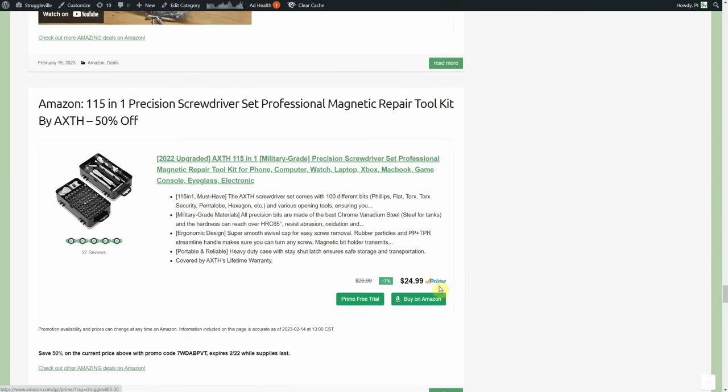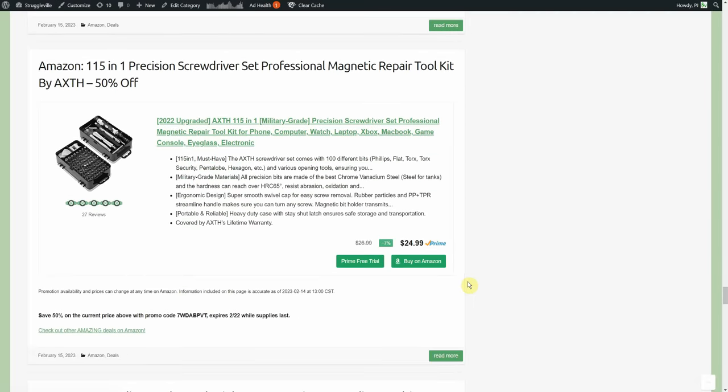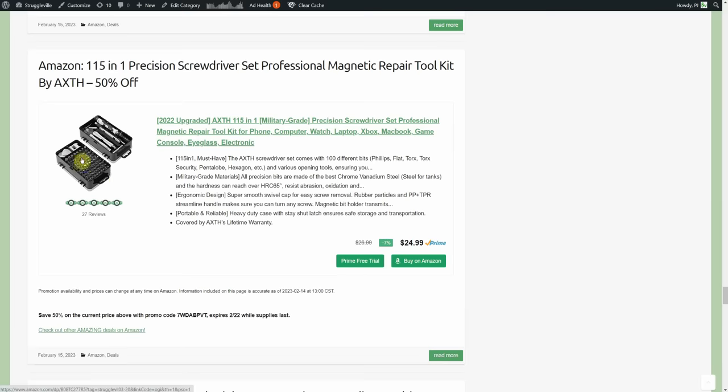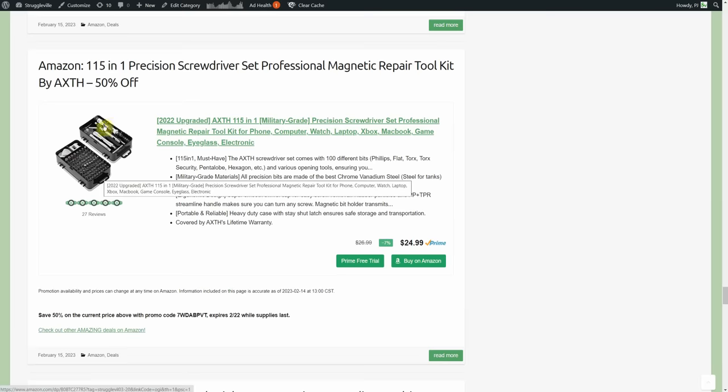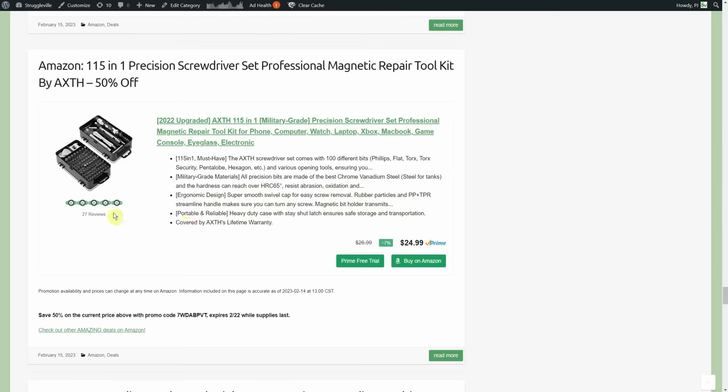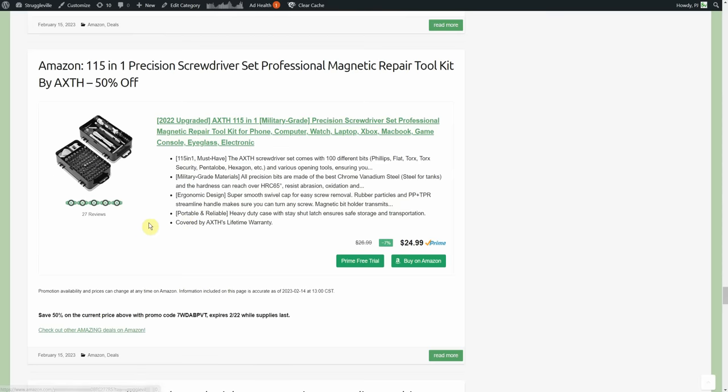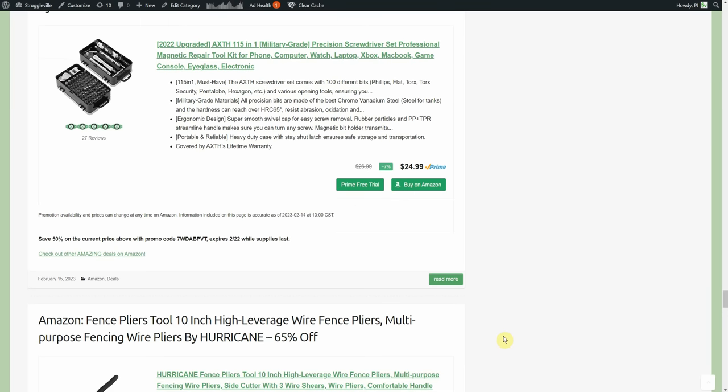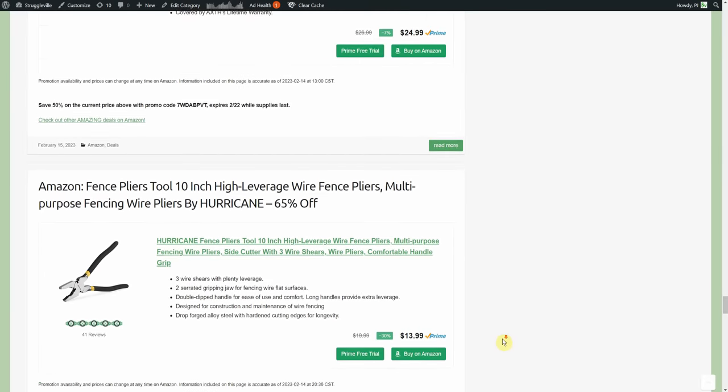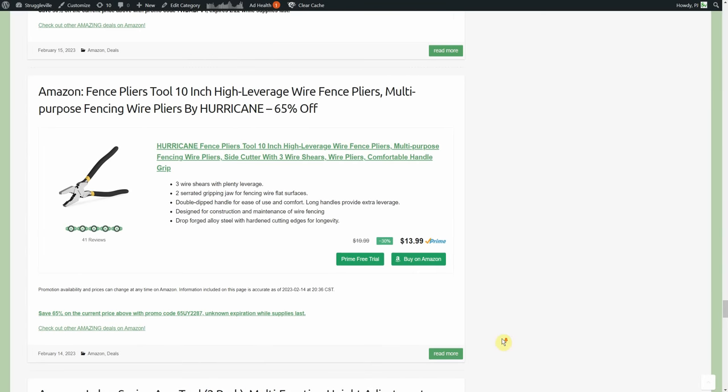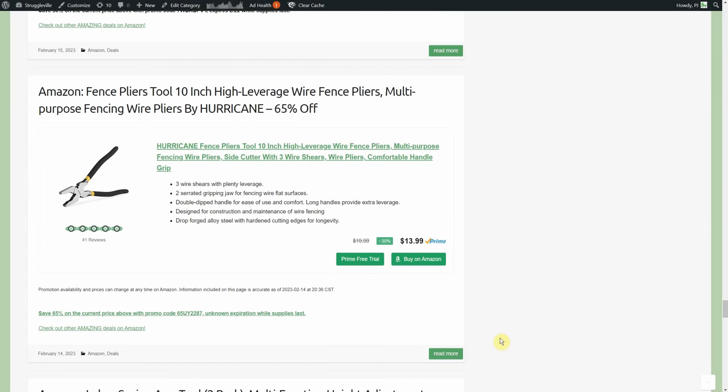Little precision screwdriver set, 50% off, this is by Axth, whatever that is. Looks like it comes with a little magnetizer in addition to all the driver and all the bits. I'm guessing that's a little pry tool in there for like cell phone repair, prying off the screen. Usually there's a little suction cup that looks like that, a couple little other pry tools, look like guitar picks. Handy dandy thing to have around, normally 25, 50% off makes it $12.49.